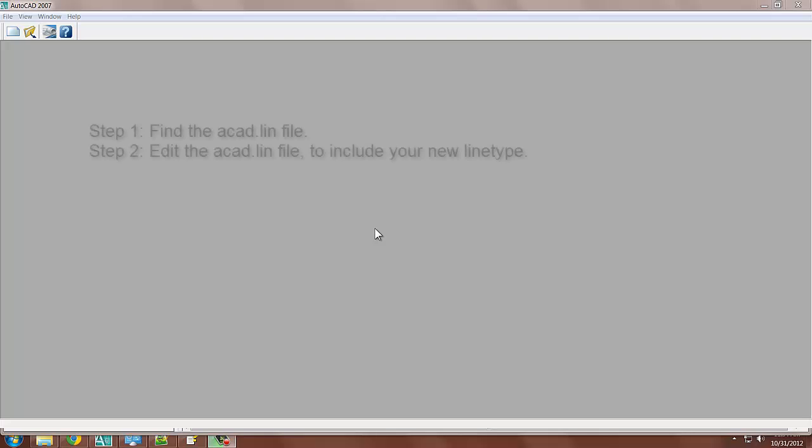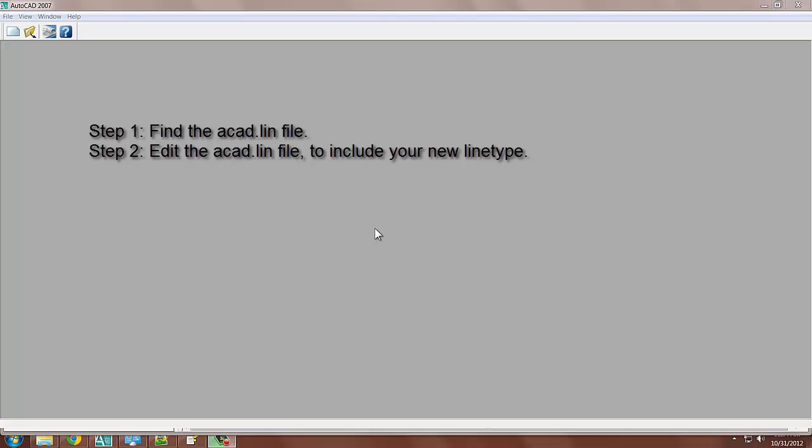There's two steps to this process to create a simple line type. The first step is to find the ACAD.LIN file. Second, edit the ACAD.LIN file and upon completion of editing the file you will have created a line type. Alright, so now let's get moving forward.